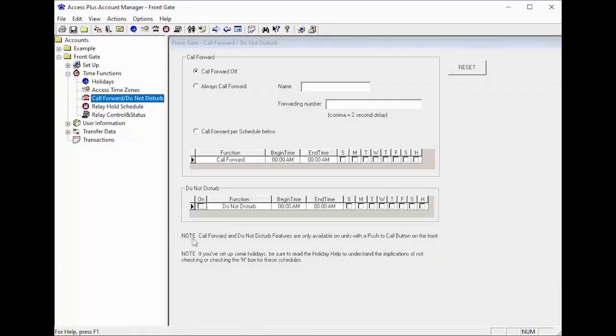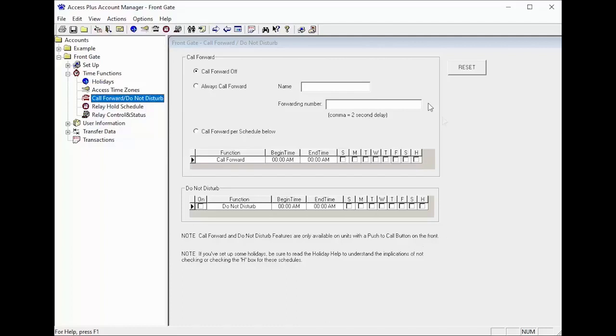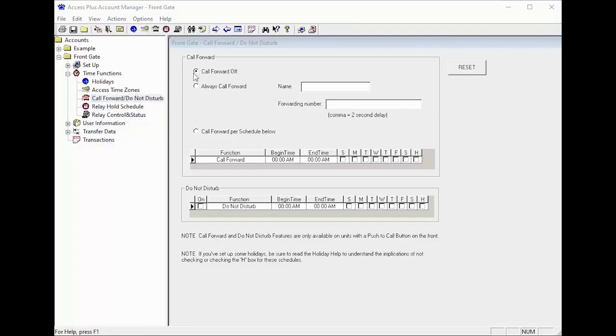The call forwarding feature is only available on systems with a call button. The call button can either be used to call into the house on the line it is connected to or can be programmed to dial a number when you know you will be away from the house. This is what we refer to as call forwarding. By default the call forwarding feature is off which allows the push button to call into the house using the line that it is connected to.